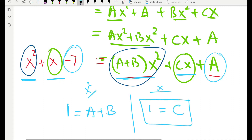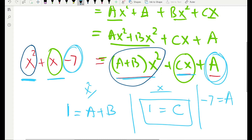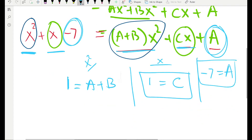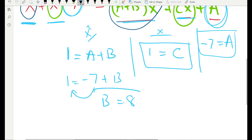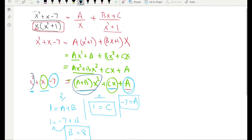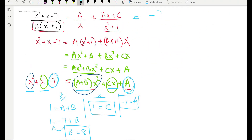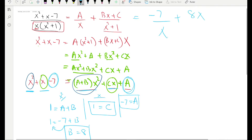The constant term on the left is negative 7, and the constant term on the right is A — so A equals negative 7. Now that we know A is negative 7, we can find B: A plus B equals 1, so B equals 8. We have all three constants: A is negative 7, B is 8, and C is 1. That gives us the complete decomposition.